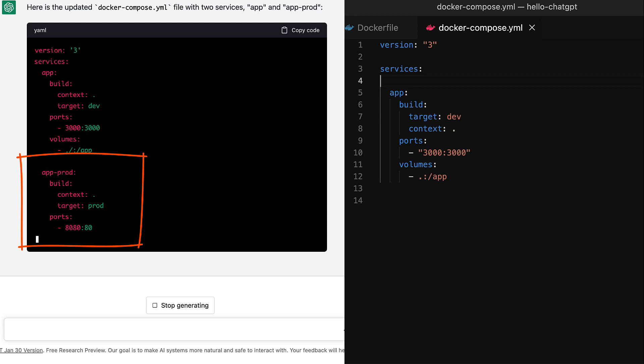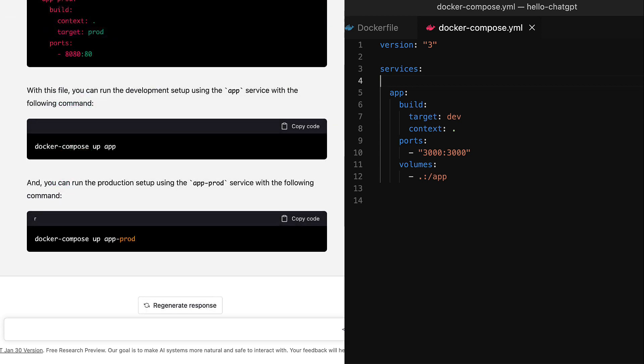And the second one named app prod, just as we asked for, targets the prod stage and it also maps the port 8080 for the Nginx that runs at port 80 inside the Docker container. This is good. It pretty much considered everything that we asked for.